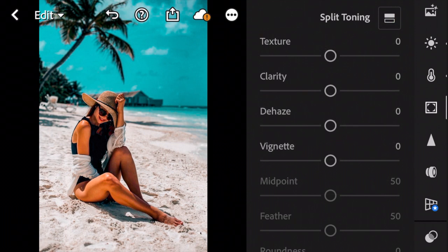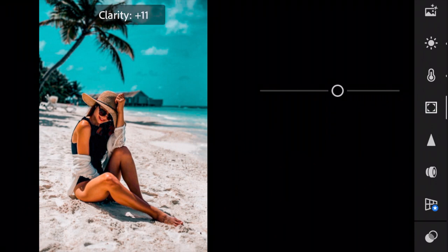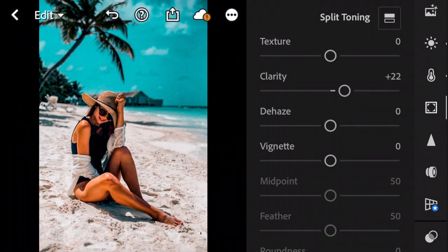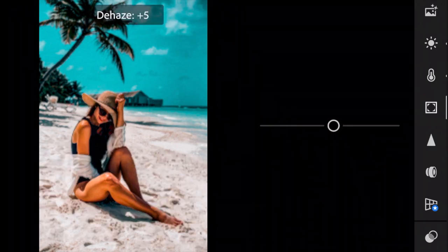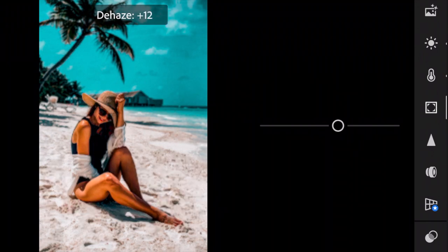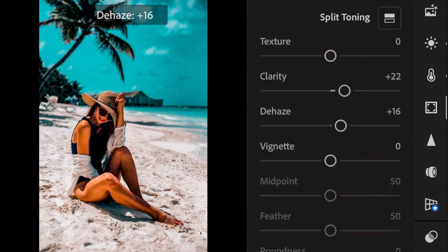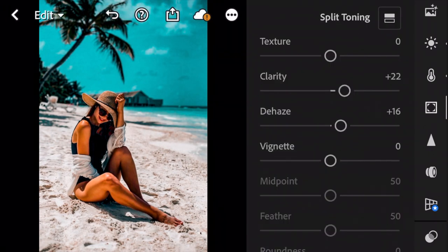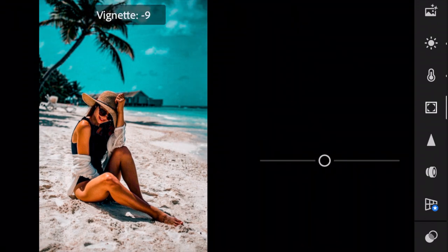Next go to the effects panel. Adjust Clarity to plus 22, Dehaze to plus 16, and Vignette to minus 10.